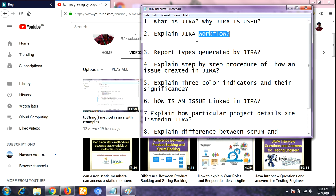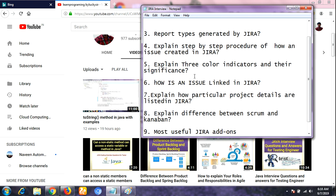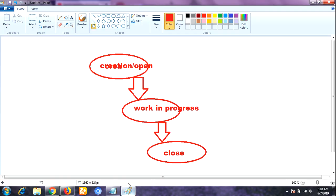The next question is: explain the Jira workflow. A workflow means a series of steps or stages an issue or bug goes through during its lifecycle from creation to closing of the issue. I have already drawn a diagram to make this answer clear. The workflow includes: creation or opening of an issue, then a series of actions to fix the issue, and finally the closing or completion of the issue after verification.